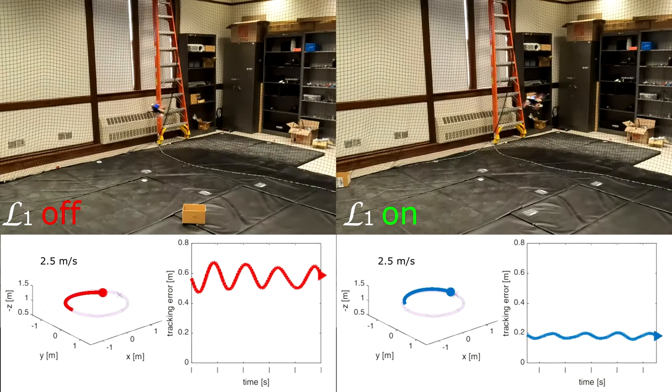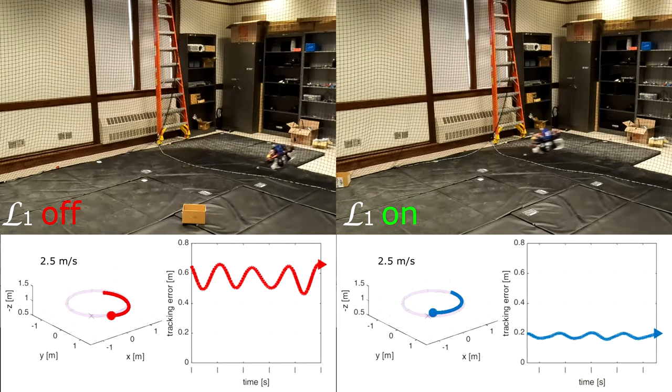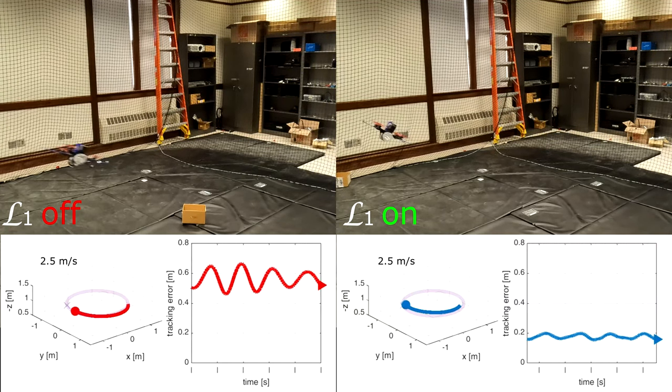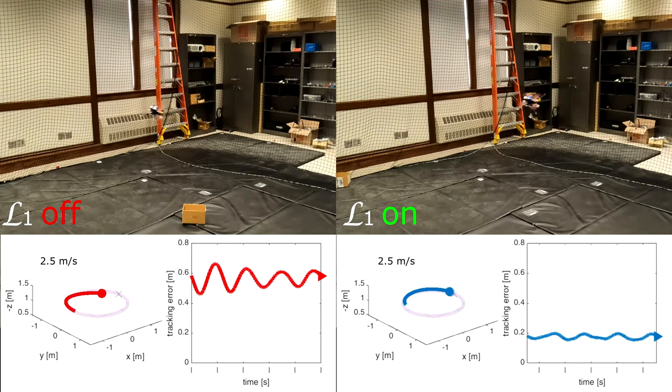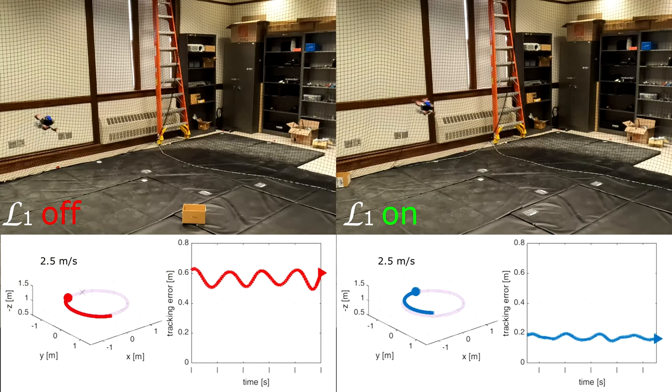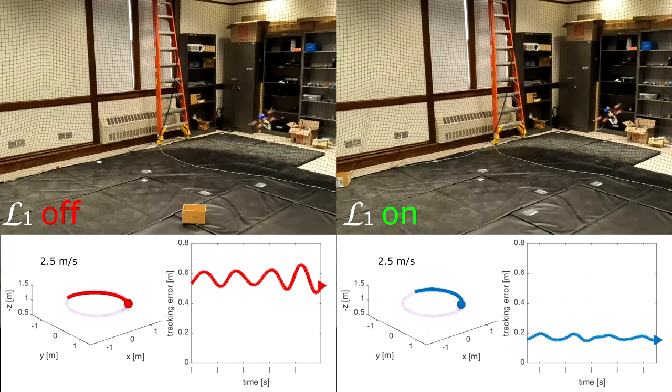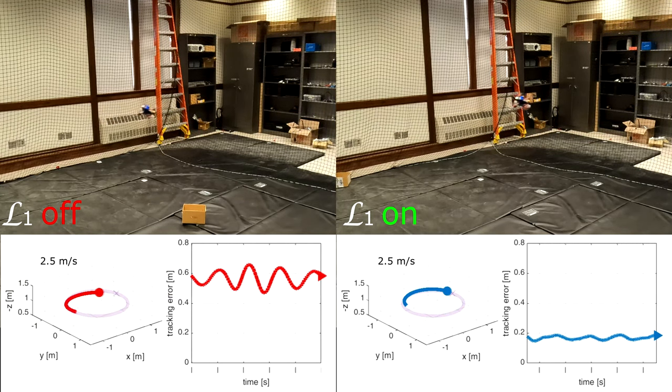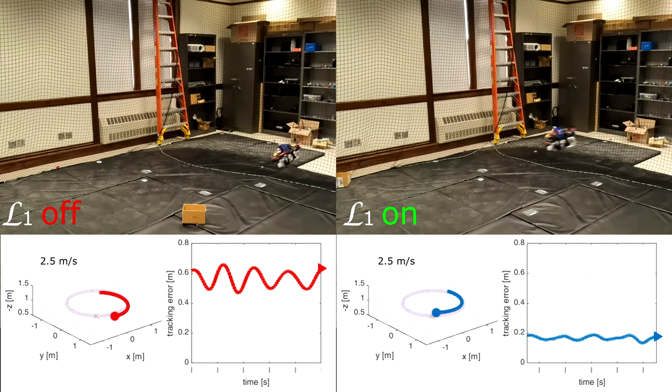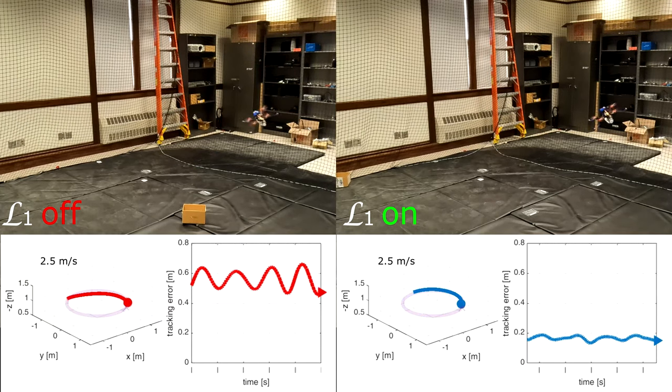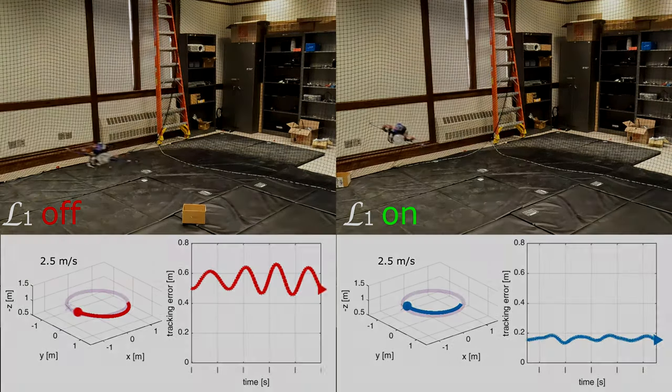In the first demo, we attach a water bottle to the quadrotor, which weighs 80% of the quadrotor's weight. From the data down below, L1 can significantly reduce the tracking error to at least half of the case without L1.